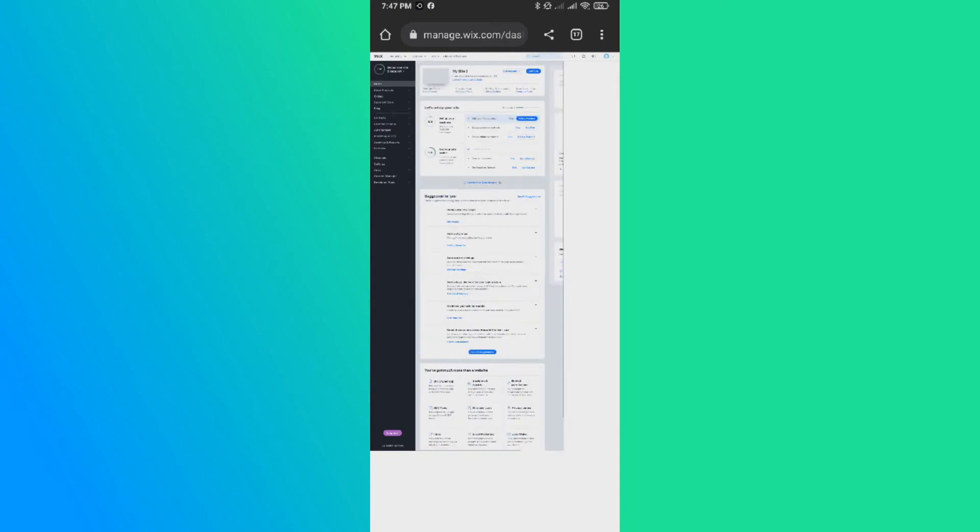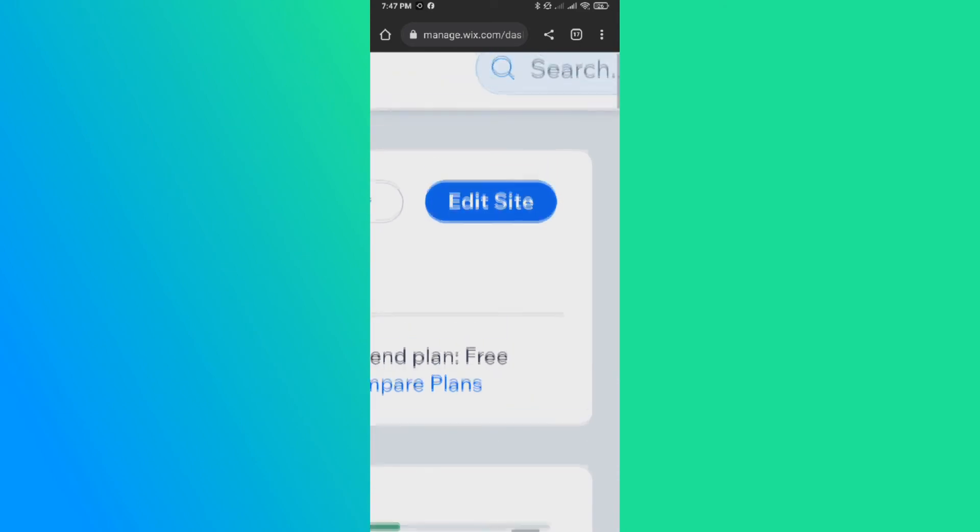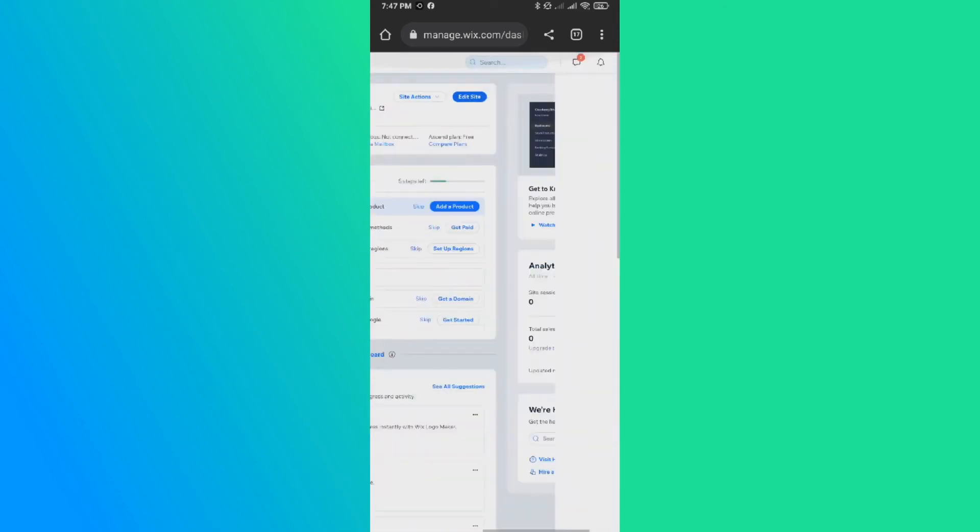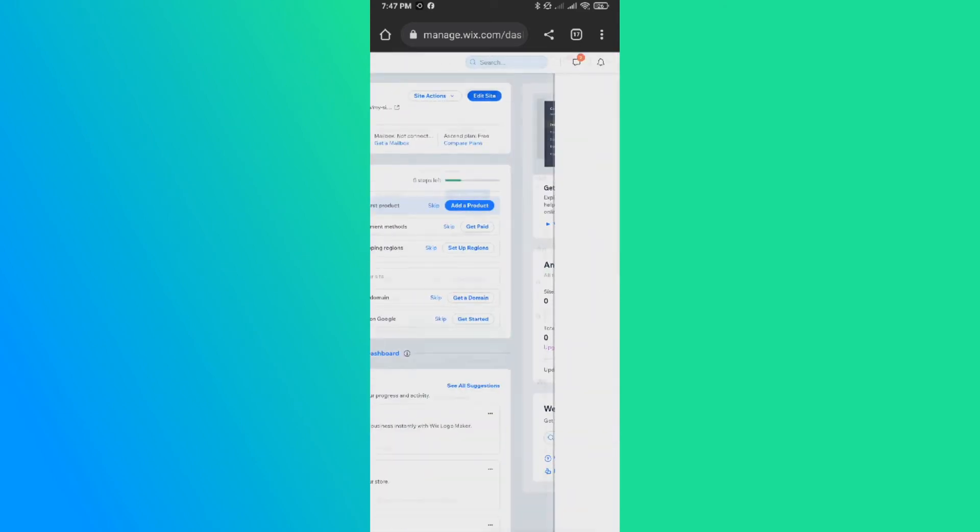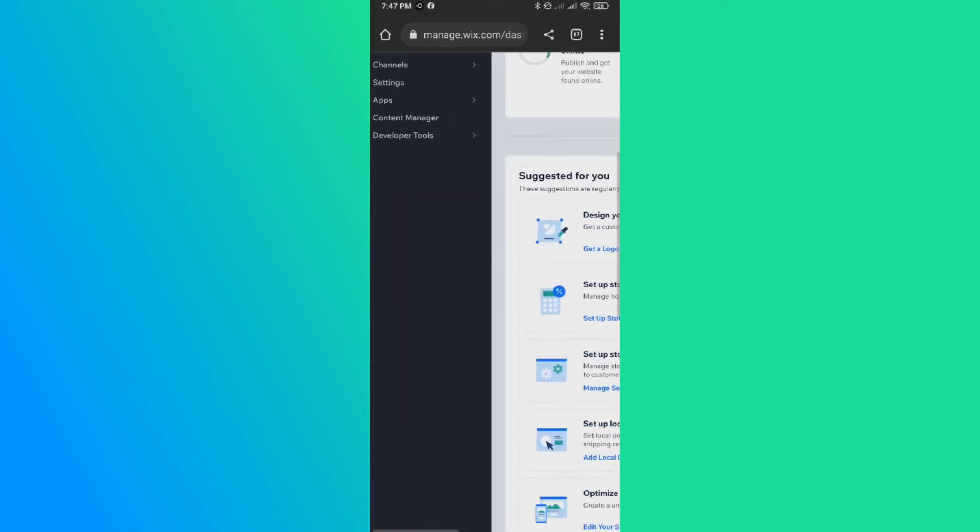And now it looks like this. And from here, we can edit it as we are on a PC. You can edit the site and it's loading the editor.